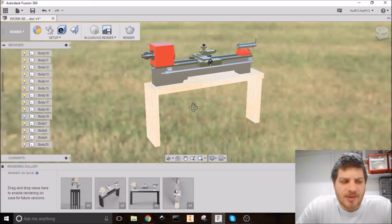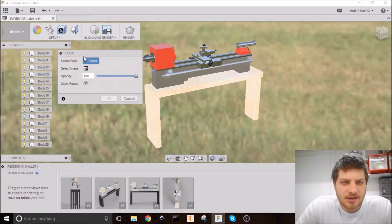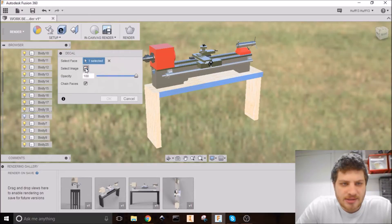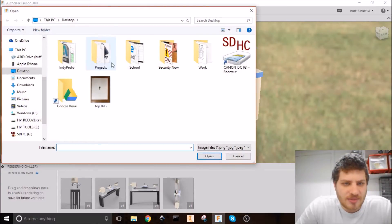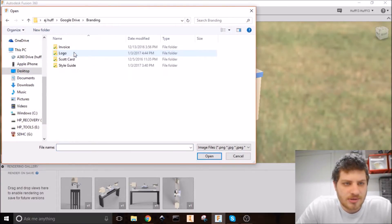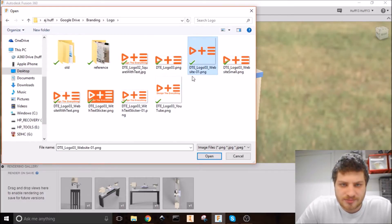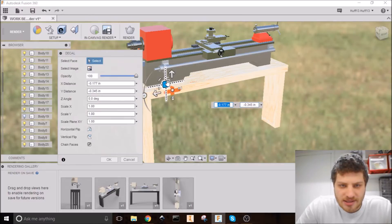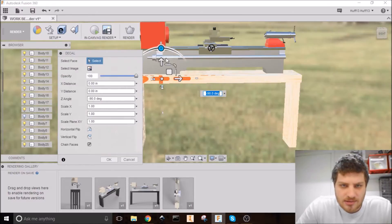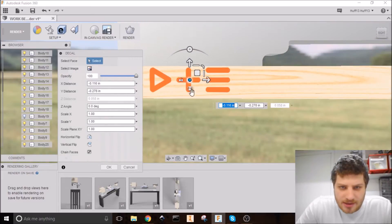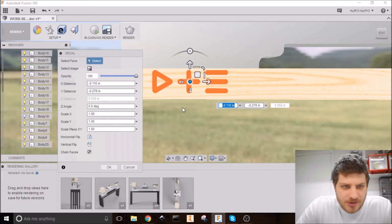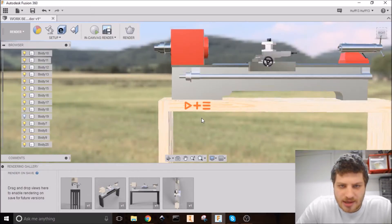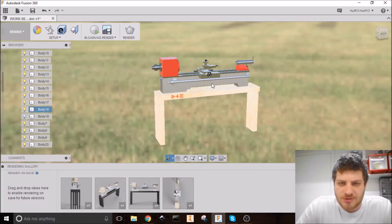Let's go ahead and put my logo on this just for fun. So I'm going to go up here and hit decal. Select face. I'm going to choose the front plane here. Select image. I'm going to go find my logo. We'll do the simple version. Then we just need to scale it to the right size and orient it. All right. That looks pretty good. So I'm just going to hit OK. And now my logo is on the workbench.